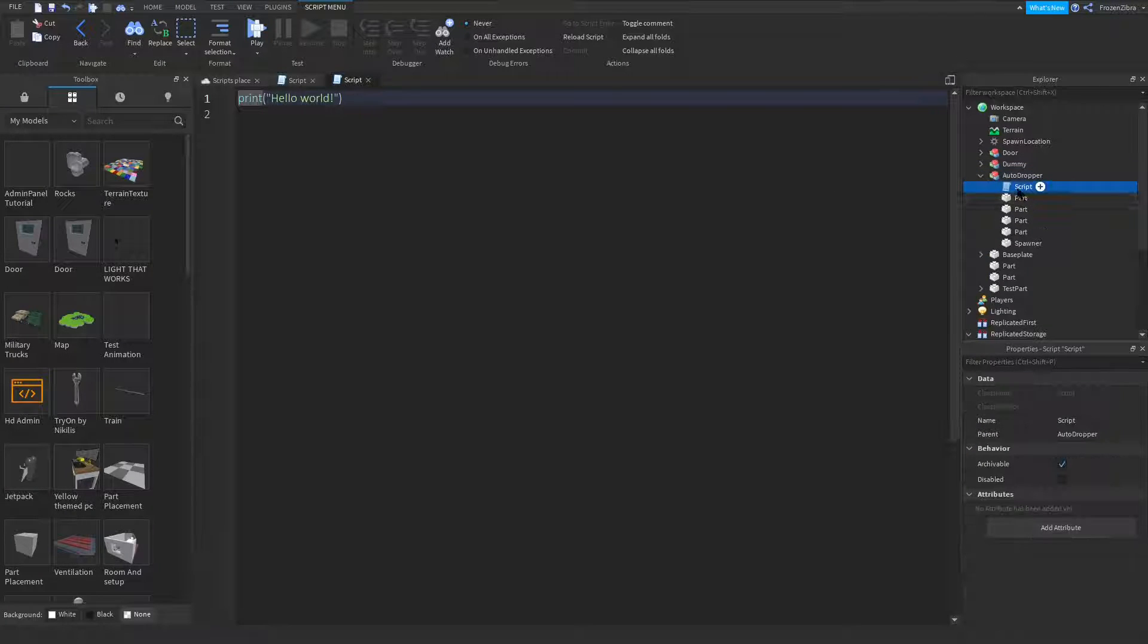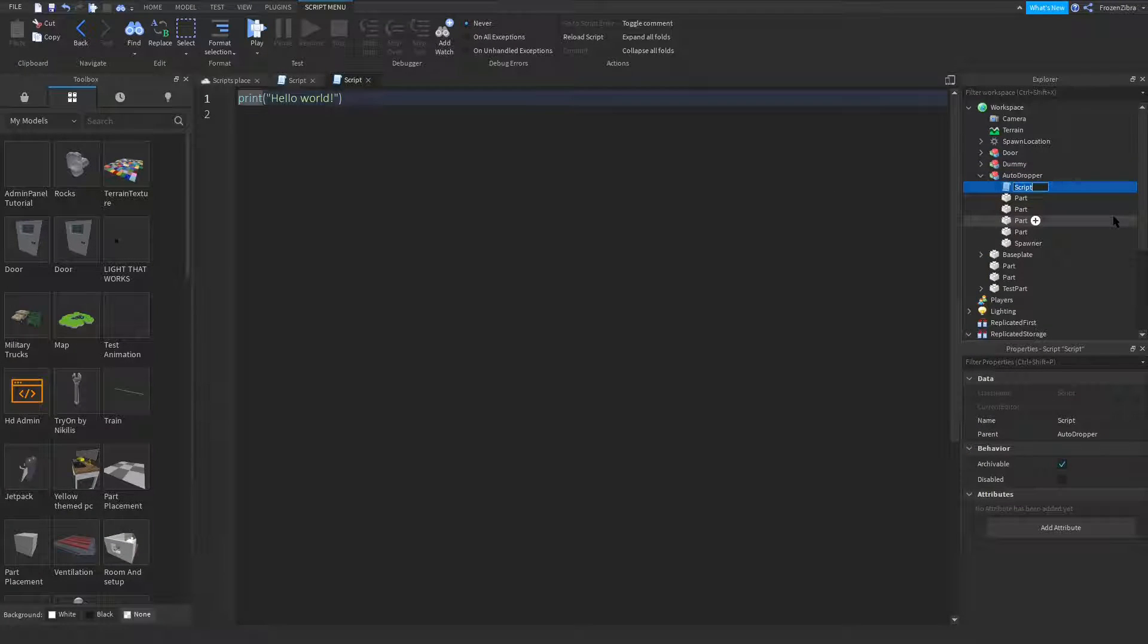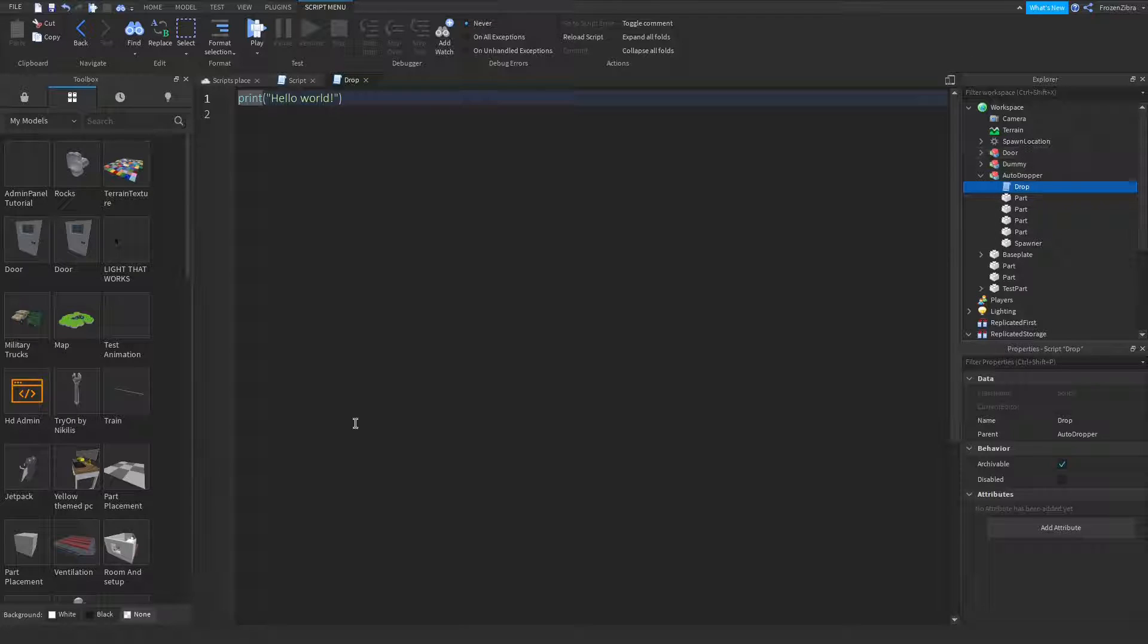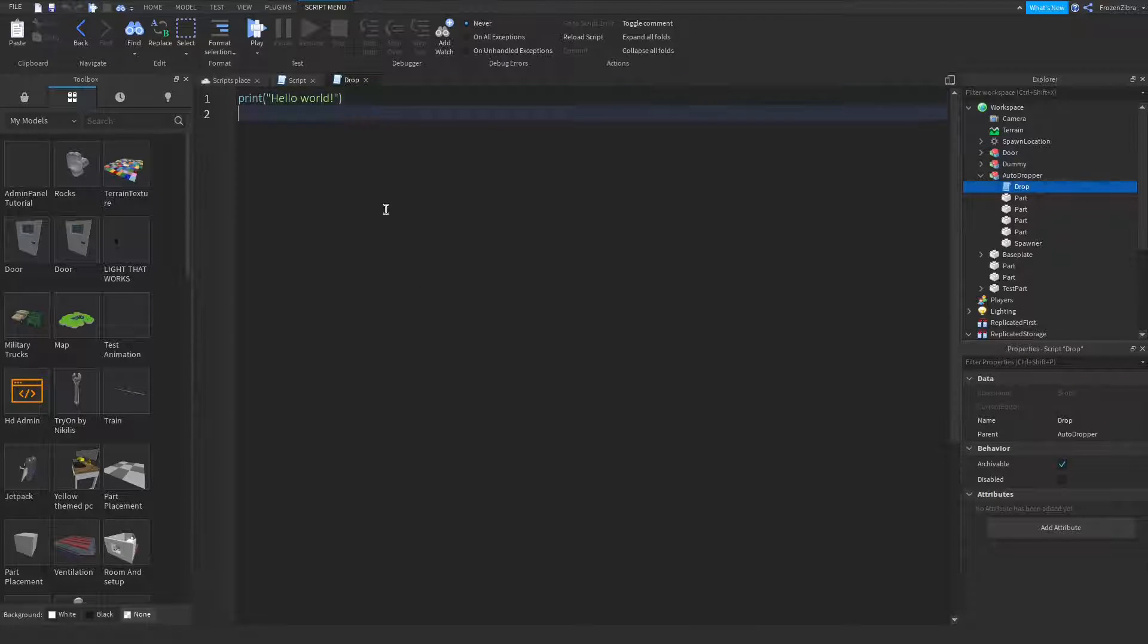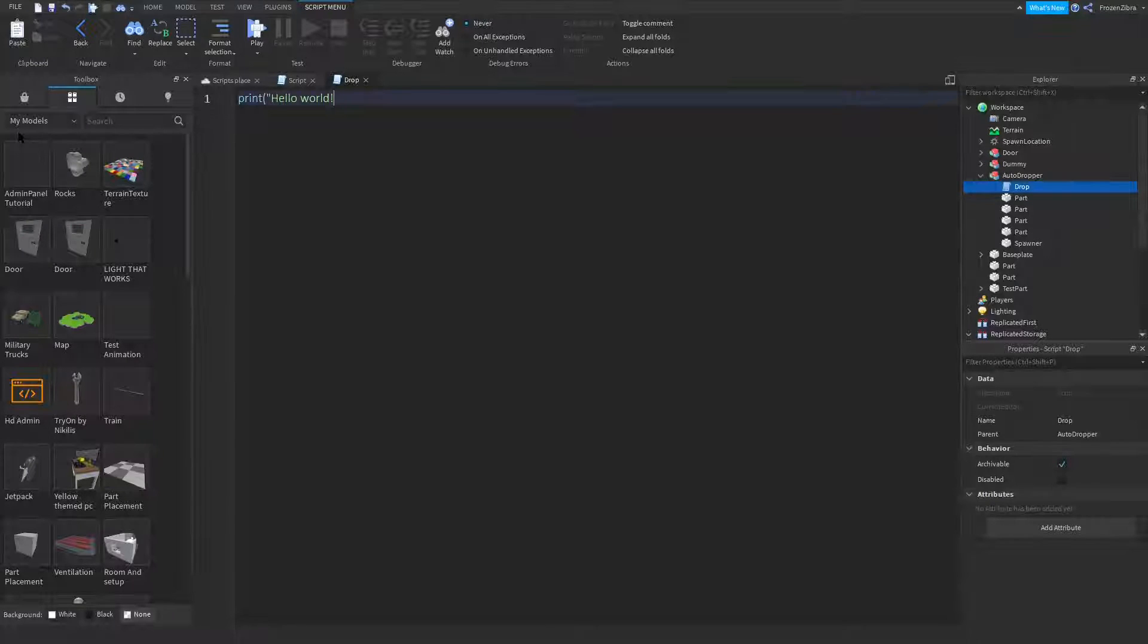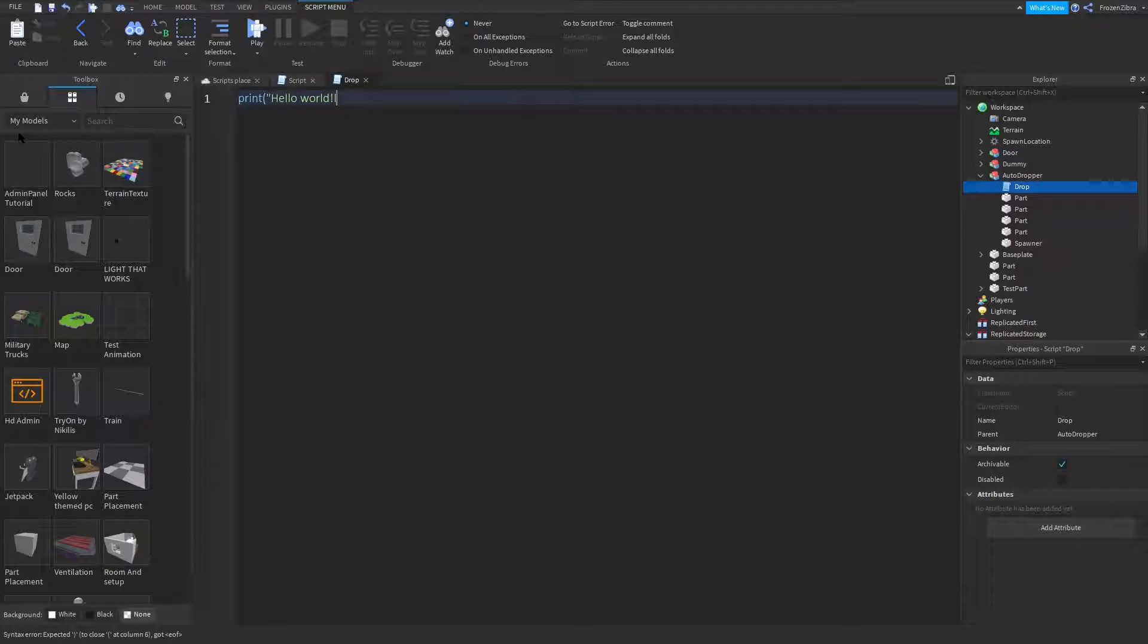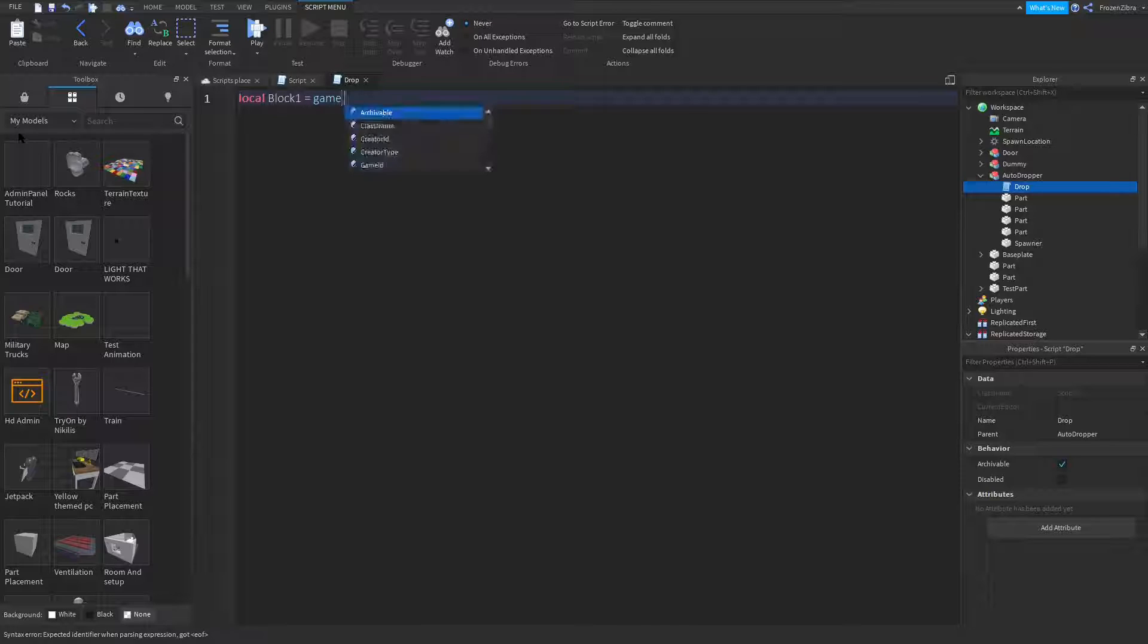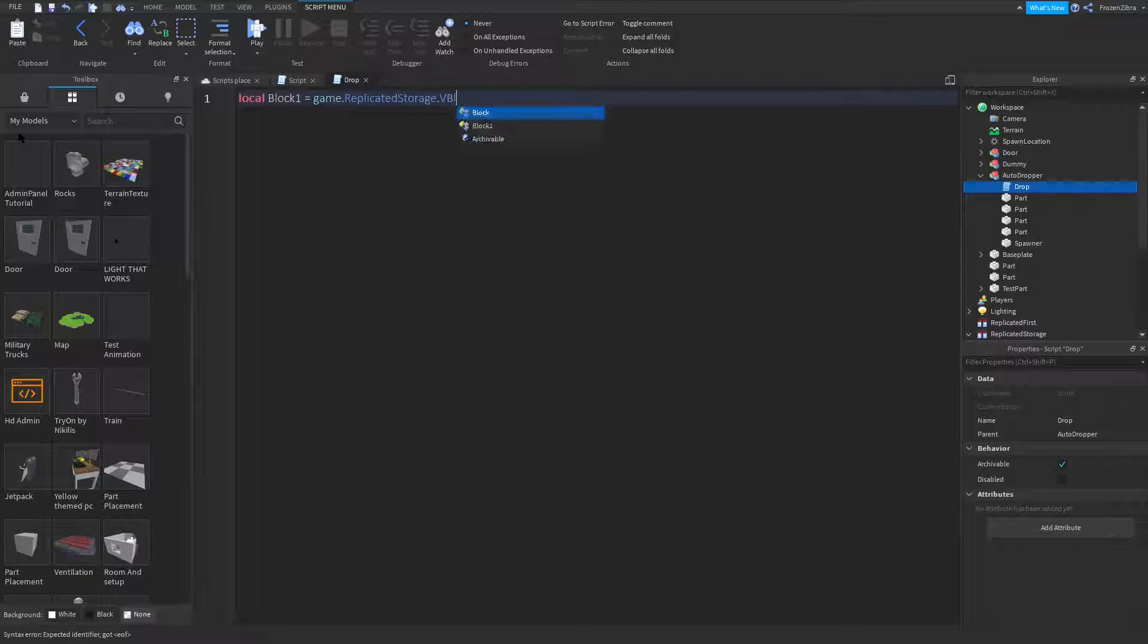You can name it whatever you want, I'm gonna name mine auto drop. So in here, you're gonna type local block one equals game.replicatedstorage.block one.